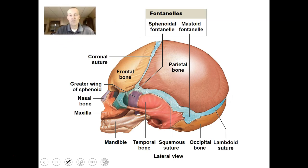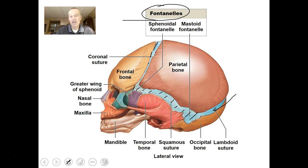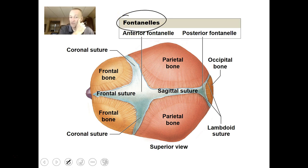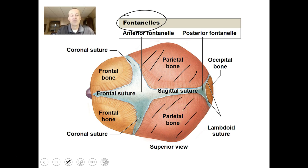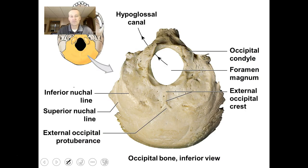A baby's skull bones aren't fully formed and fused. There are fontanelles — fibrous connective tissue areas that allow the bones to be more flexible — so that when the baby goes through the birth canal, the bones can flex and fit through. A baby's head can come out looking quite strange; my second child came out looking like a shark fin, and the doctor pushed the bones back into place so they looked rounded.